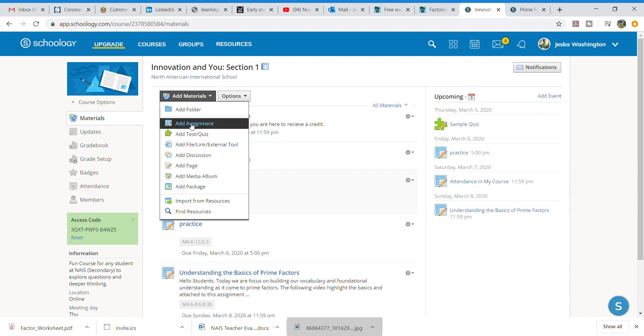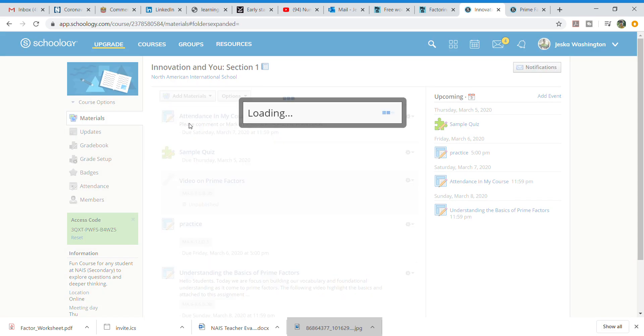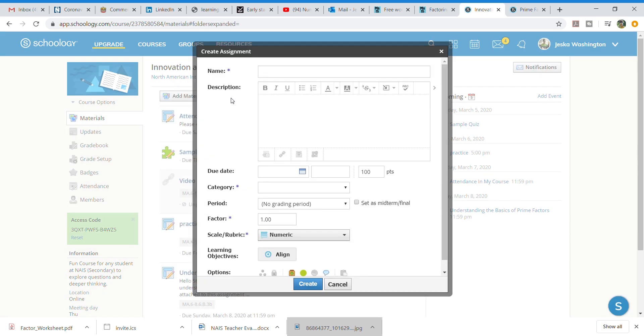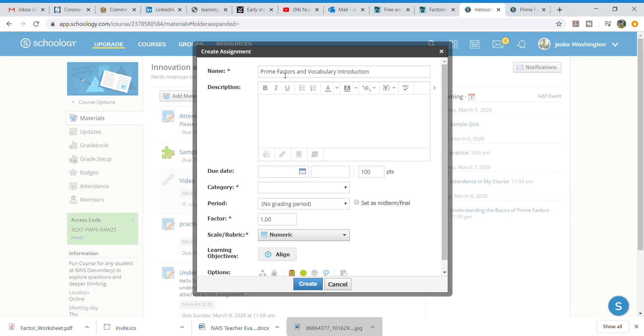I am going to add an assignment and in that assignment I'm going to go ahead and create an understanding and I think I've done that so I'm going to go prime factors and vocabulary introduction if I can spell introduction correctly. There we go.